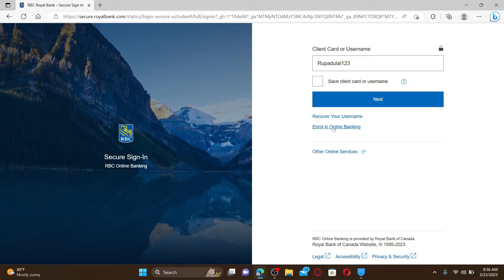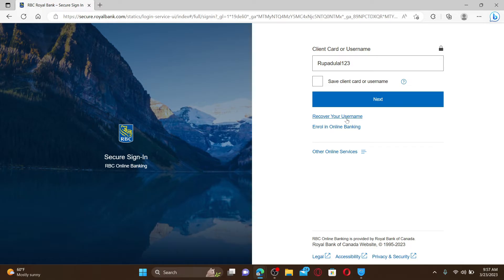If you don't remember your username, you can click on the recover your username link and follow the instructions. After typing in your credential, if you'd like to save the client card or username, check this little box. If not, leave it unchecked and click the next button.